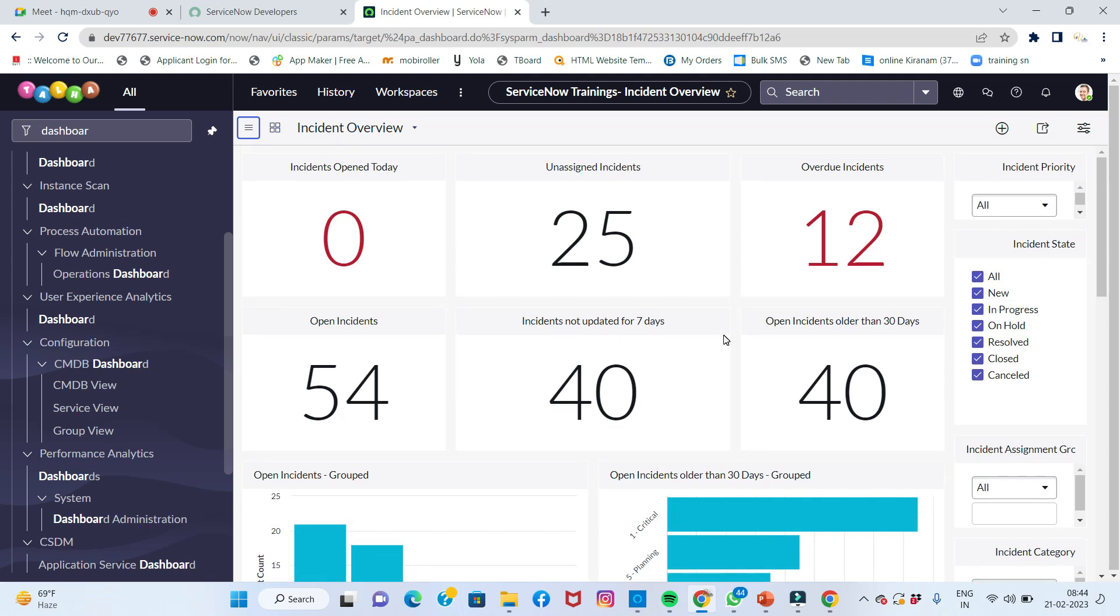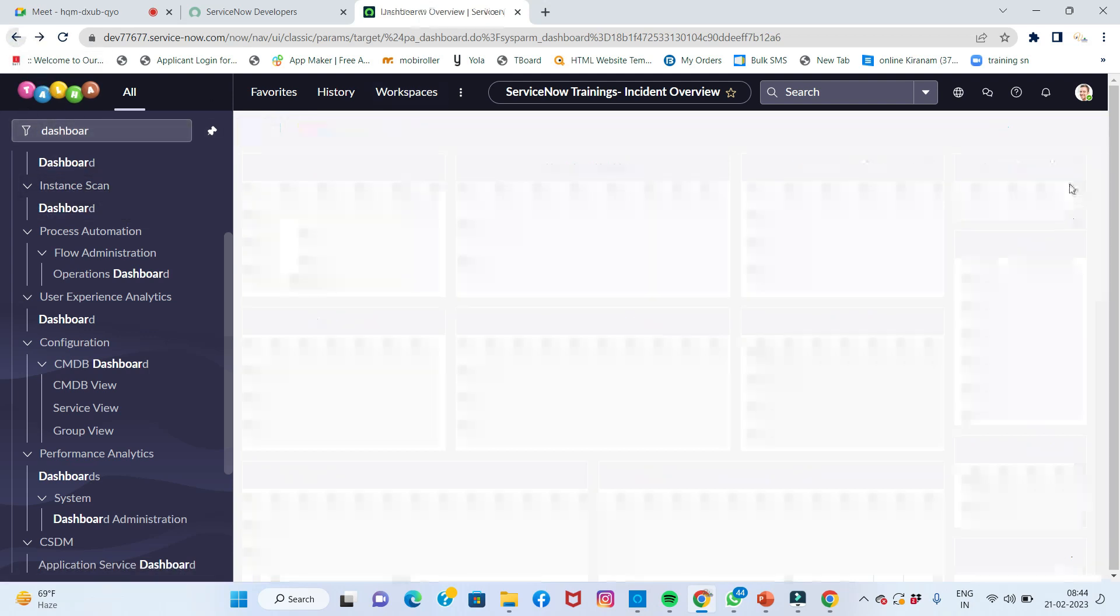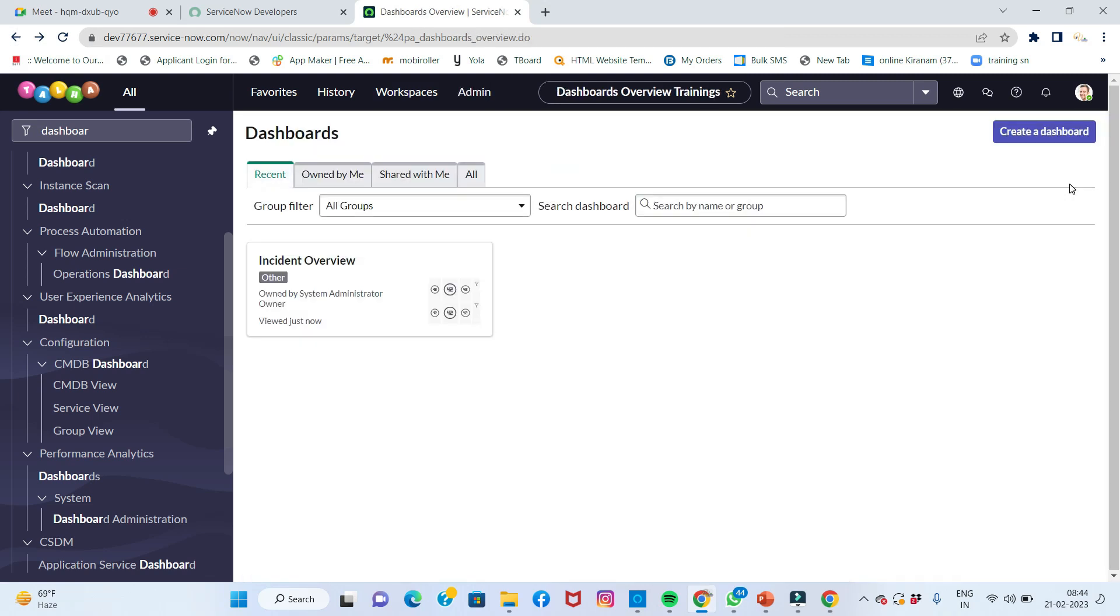How to create dashboards is also very important. I'll go back and create a new dashboard. You can see here, let's create a dashboard.